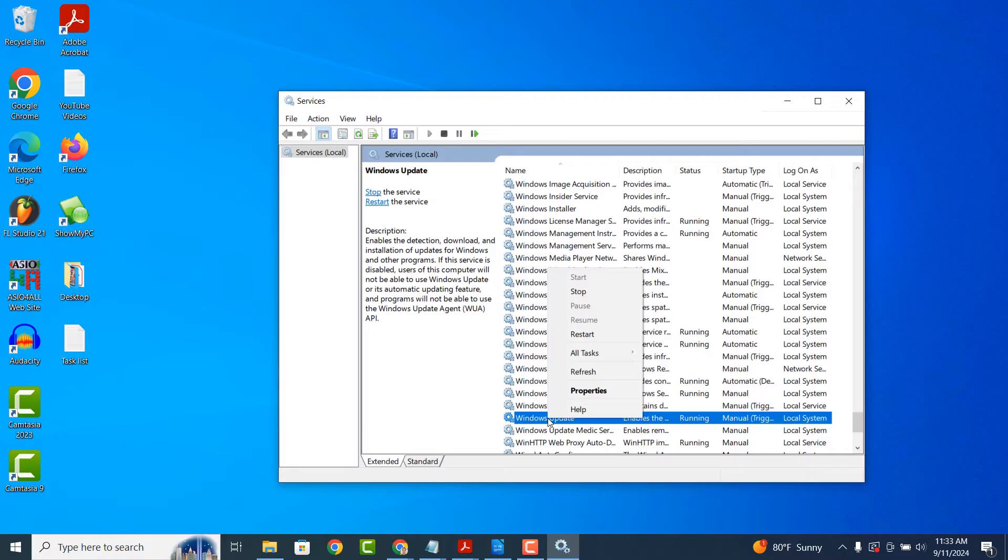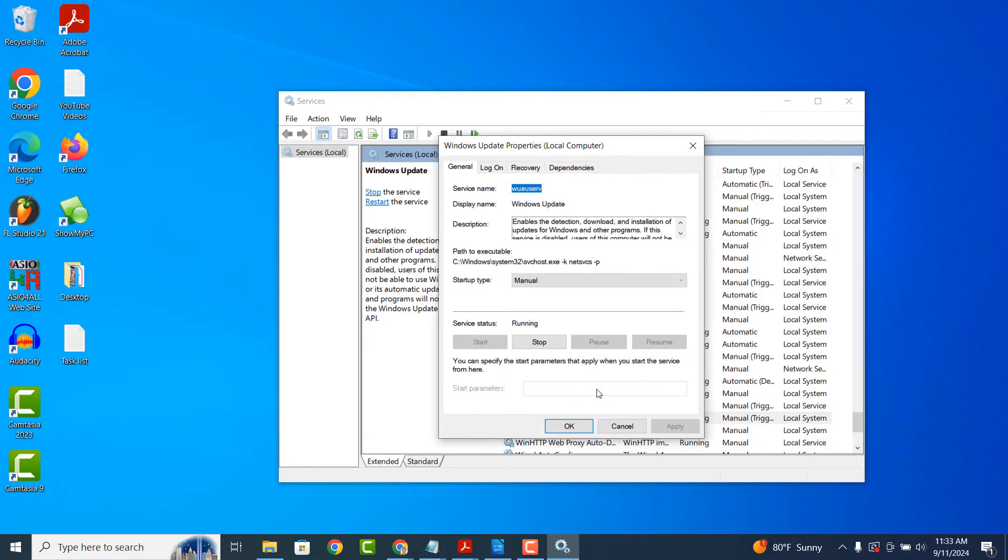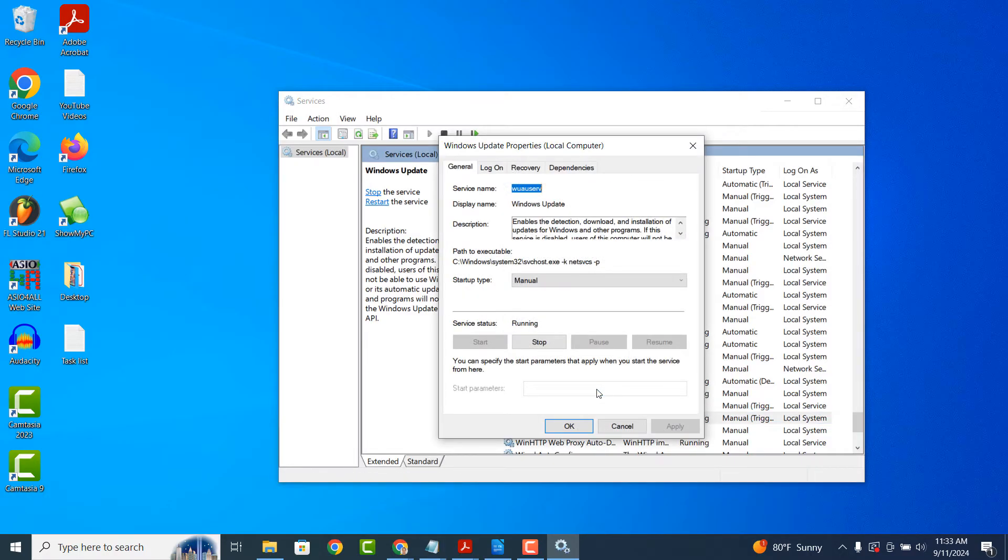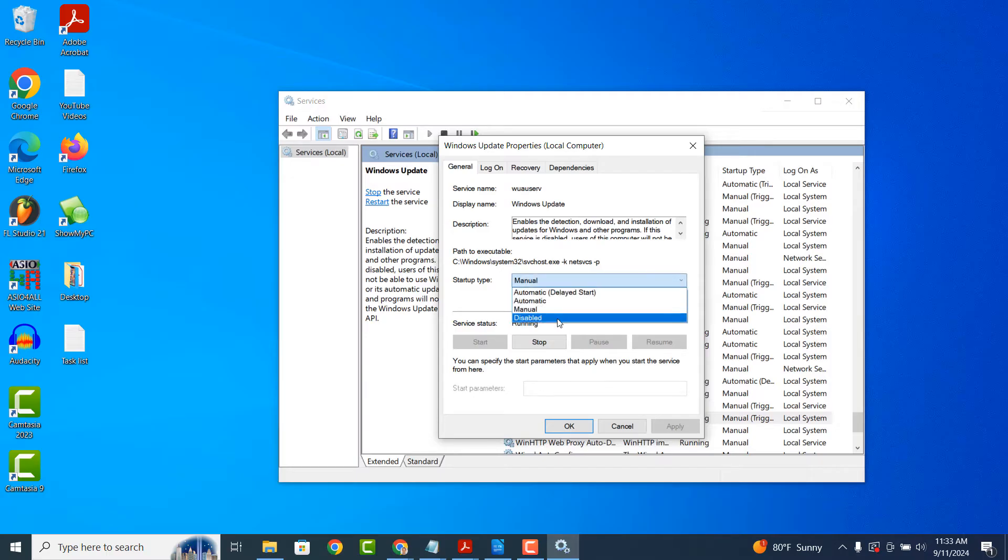Right click on the application and select the Properties menu option. Now from the Startup Type drop down field, click on it and select Disabled.